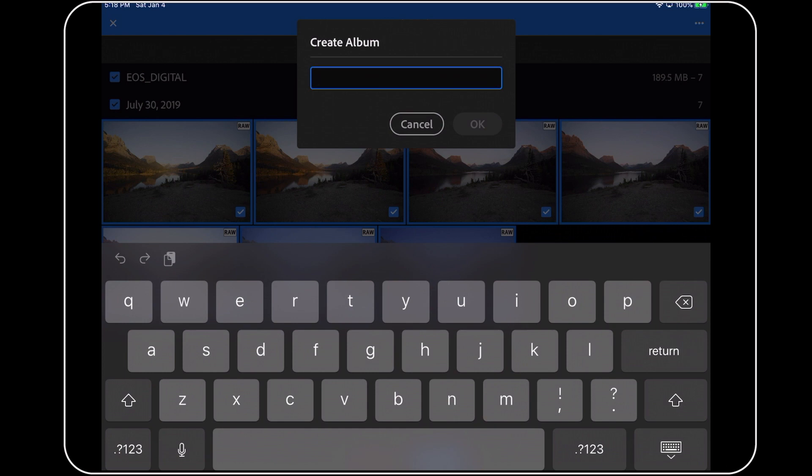But what if, what if what I want to do is to add these into an album that already exists within my Lightroom catalog? In this case, in those instances where you want to add all of your new images to an album that already exists, then what you need to do is to back out of here for a second.